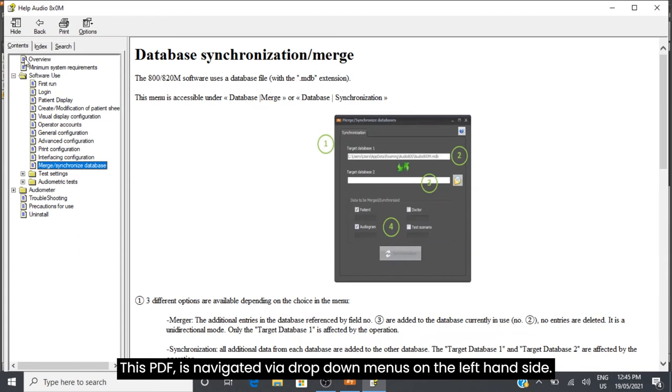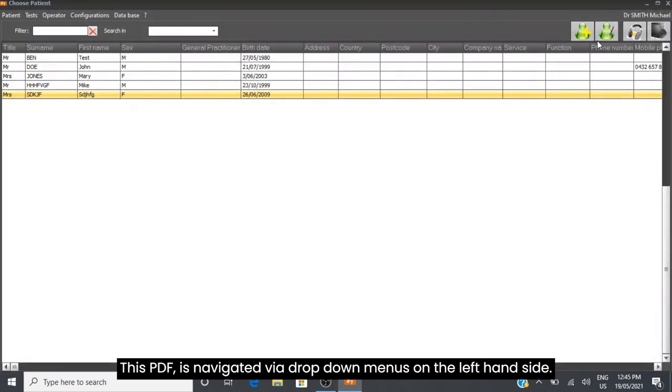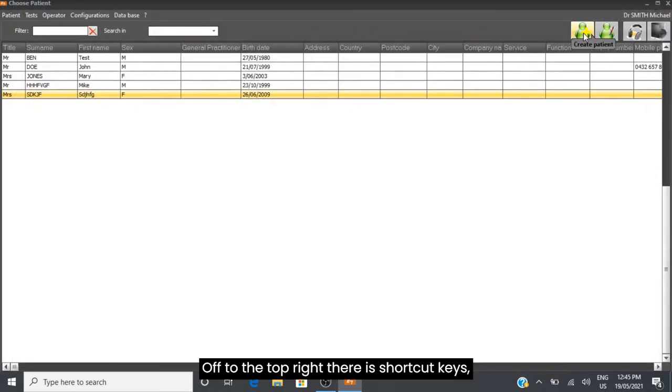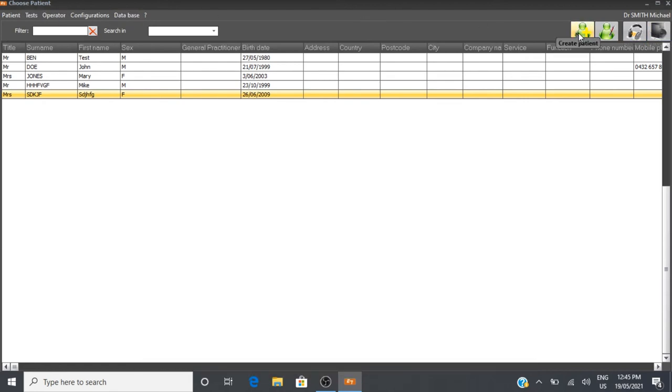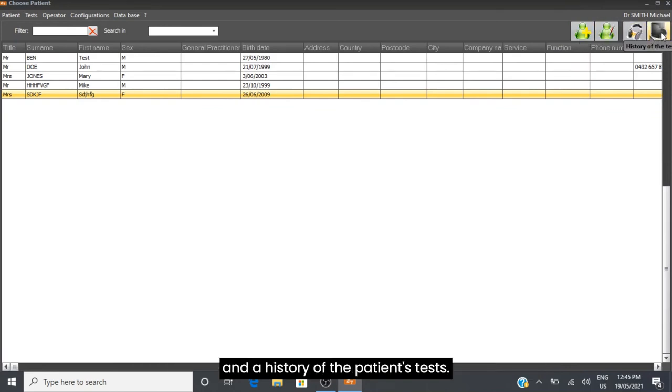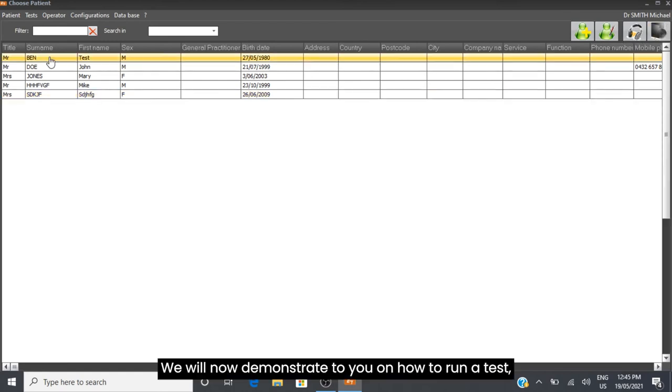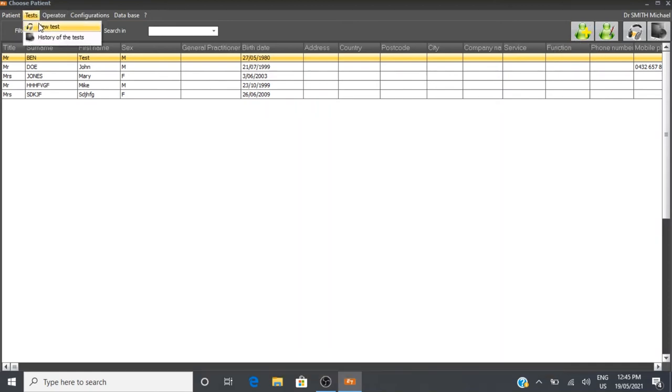This PDF is navigated via drop down menus on the left hand side. On the top right, there are shortcut keys where you can access the most vital menu settings: create a new patient, modify patient details, start a new test, and view history of the patient's tests. We will now demonstrate how to run a test, which you can do either from the shortcut buttons or in the menu.